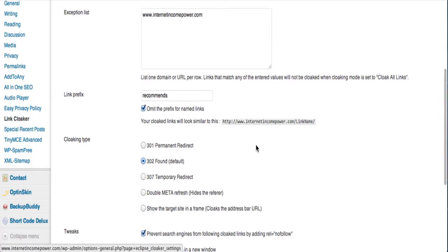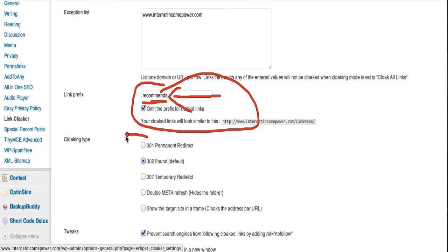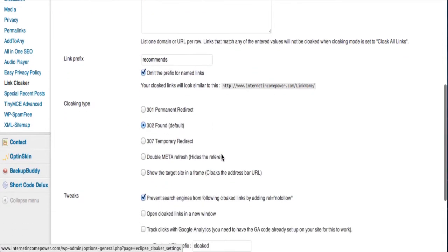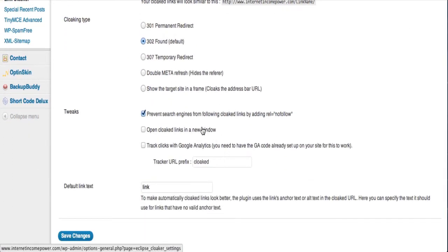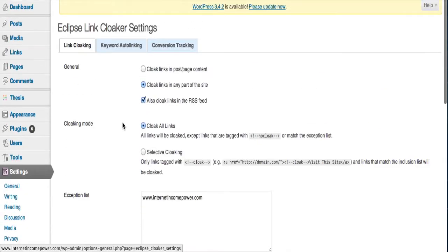Now remember on the link, once we activated Eclipse Link Cloaker, how it recommends was part of the link. Well, that's right here. And you can change that if you want to use something else. You could make it say whatever you want. So you could change this to whatever you want. And then you can also choose the cloaking type, like 301, 302. I usually recommend 301, a permanent redirect. And then also, one other thing I recommend you do is to check this box. You want to prevent search engines from following the cloaked links as well. So it's pretty easy. That's all there is to set it up. But we're going to actually go one step further and make that link look even better.